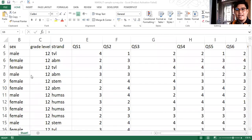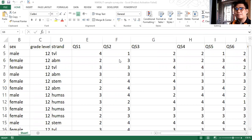Today I'll be discussing how to use pivot table in organizing your quantitative research data.